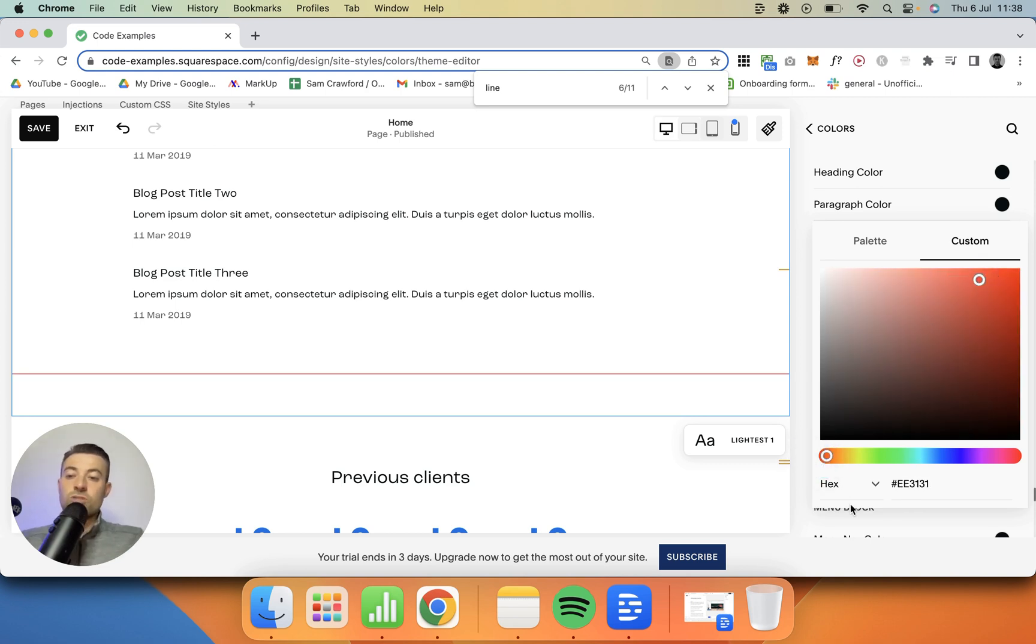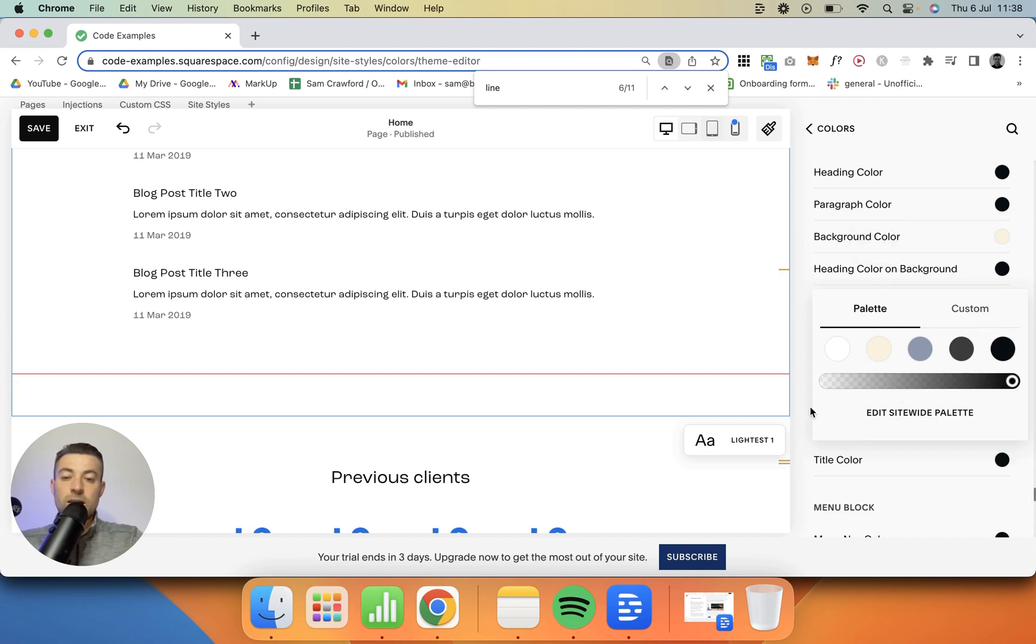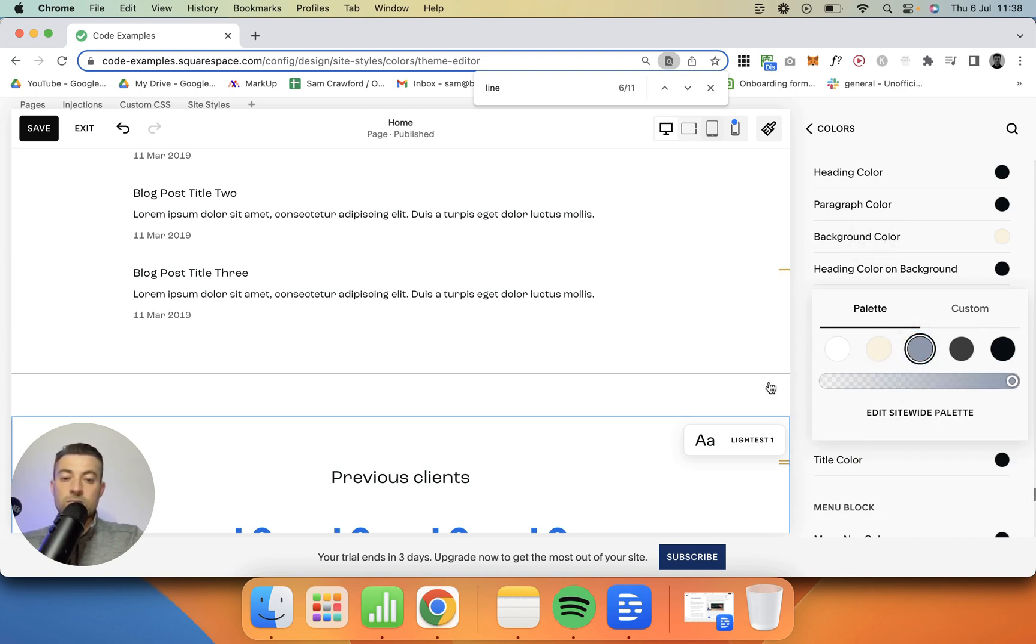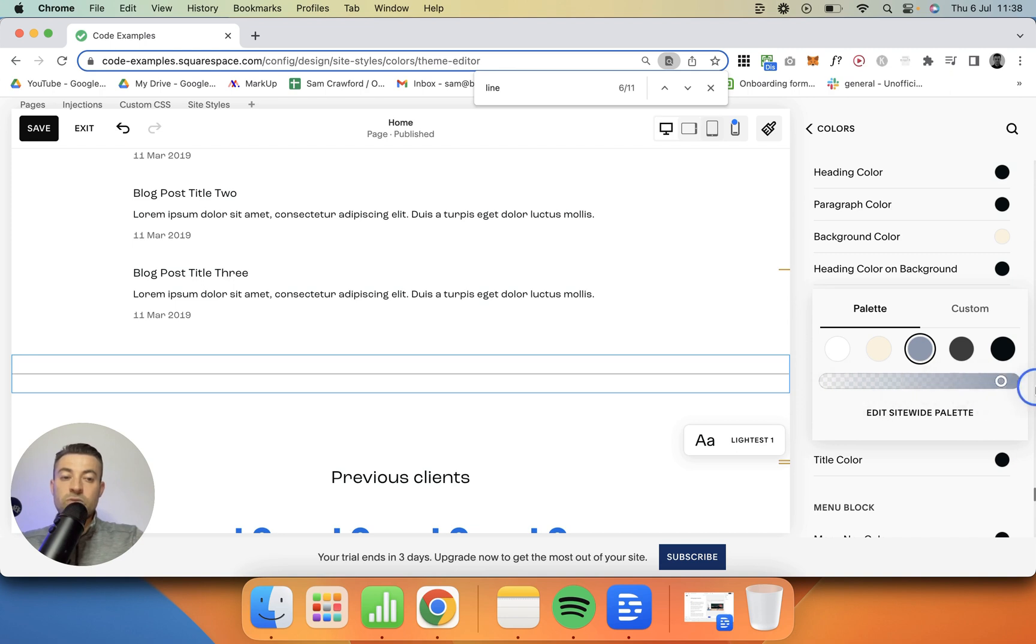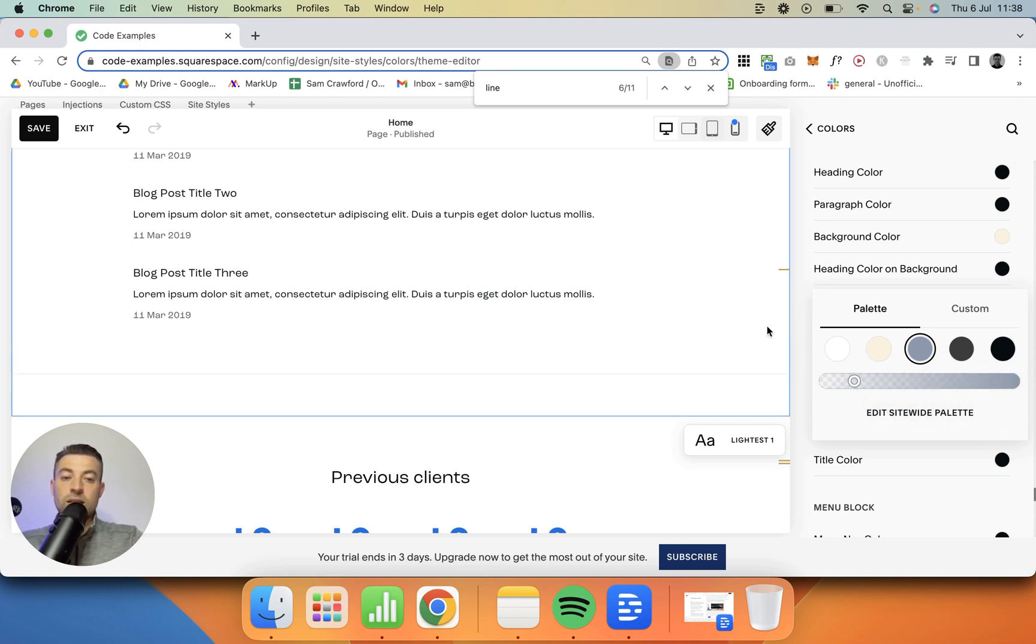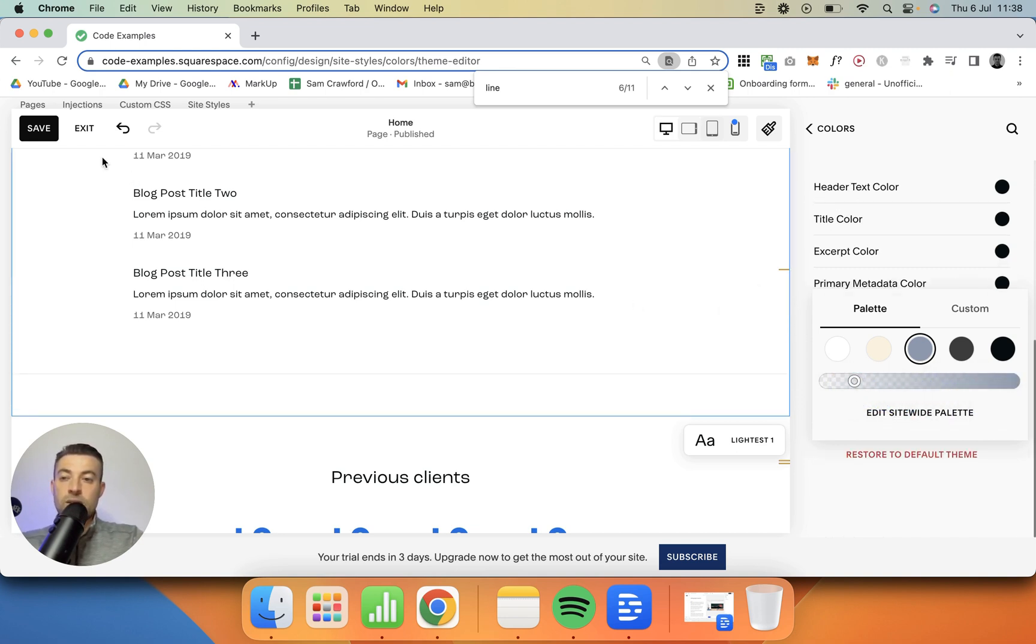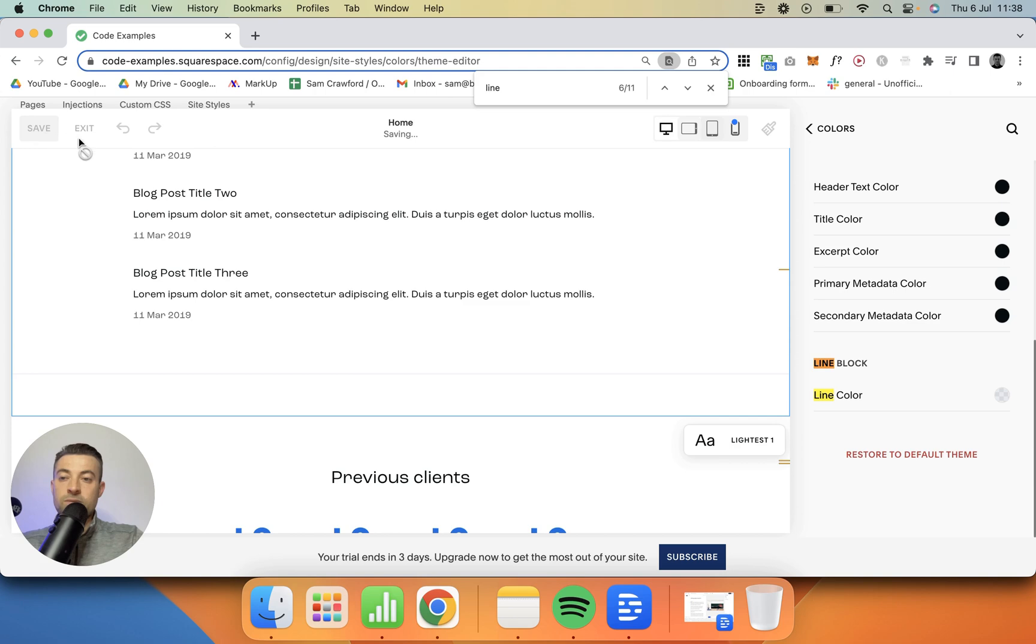We can also change the opacity using the color palette here. So let's say I made this blue - I can then change how opaque the line block is. If I wanted it to be really faint, I'd do something like that, hit save.